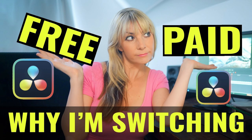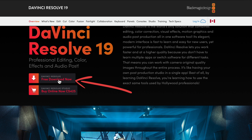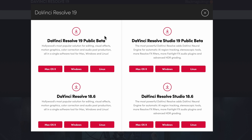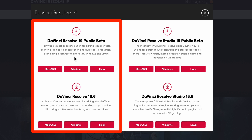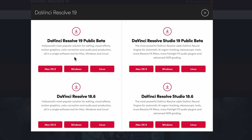To download the free version of Resolve, click on "Free Download Now," which will bring up a window with a few different options. On the left side we have the free versions of either DaVinci Resolve 18.6, which is the last stable version, or the latest DaVinci Resolve 19 beta version. The beta version has the latest and greatest features but might be a little unstable. Personally I like staying up to date, so I choose beta.